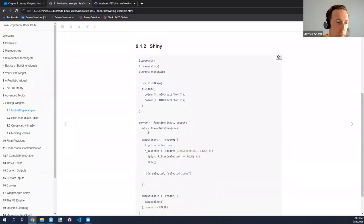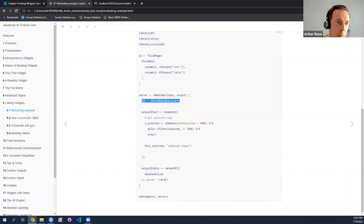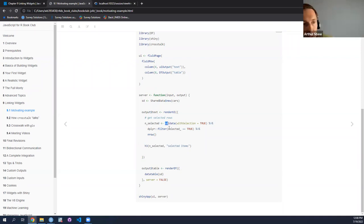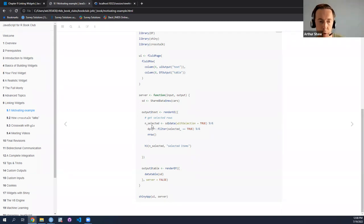It takes an input — we have some shared data between the two, the CARS dataset, called SD right here. It's shared by both of the server-side functions: on one hand the text, and on the other hand the table. So you've got SD and SD data right here. The key intuition is that this shared dataset is shared by both such that changes in the table affect this text output.